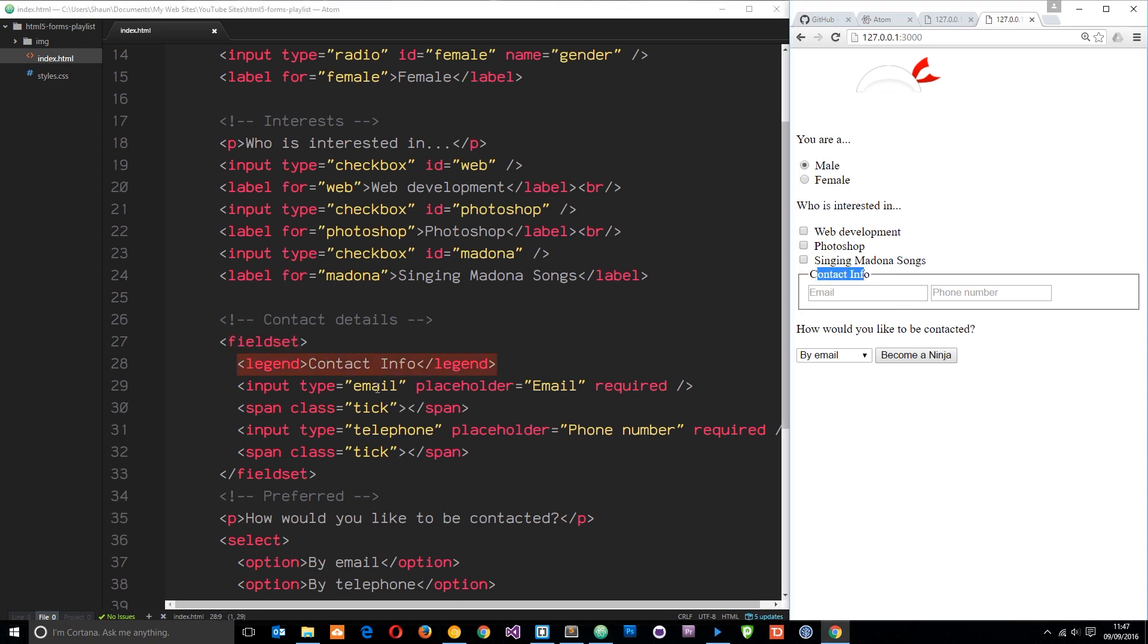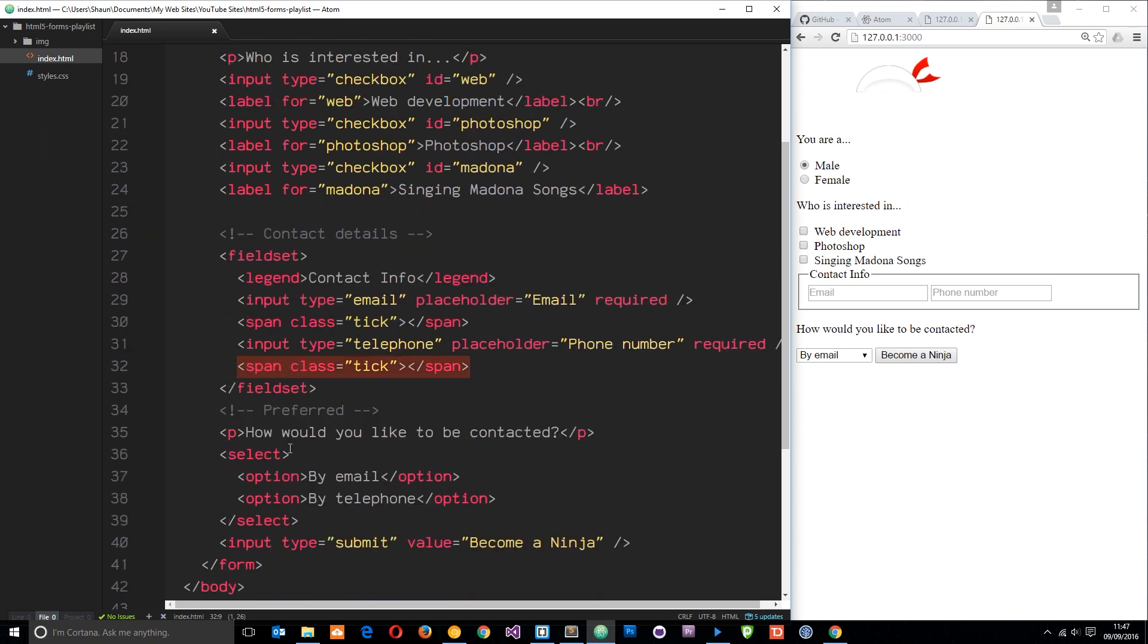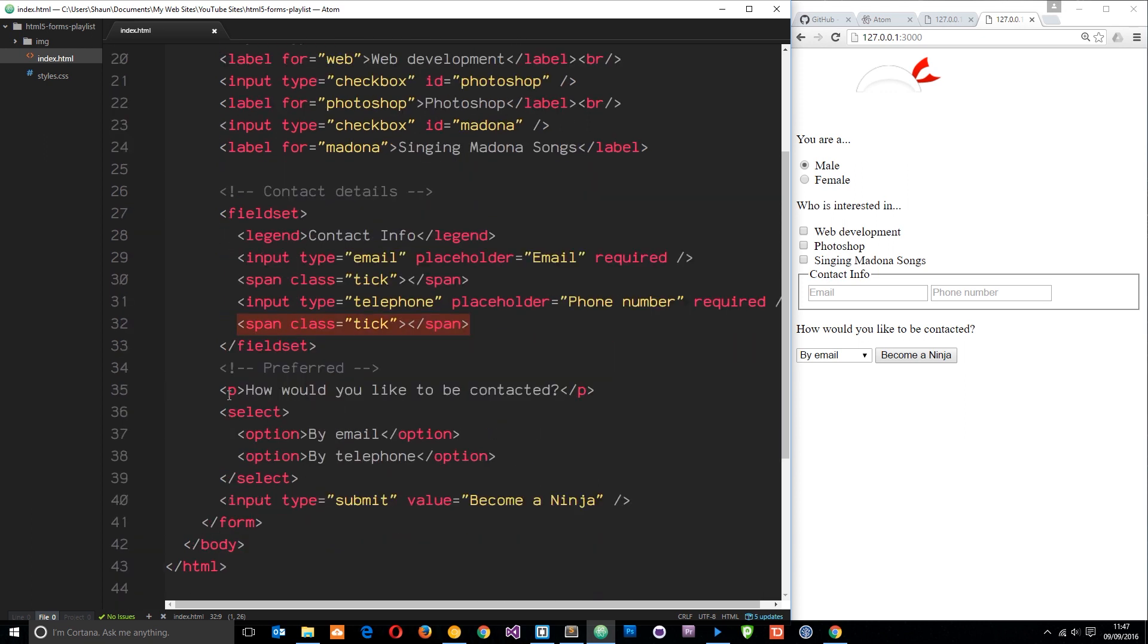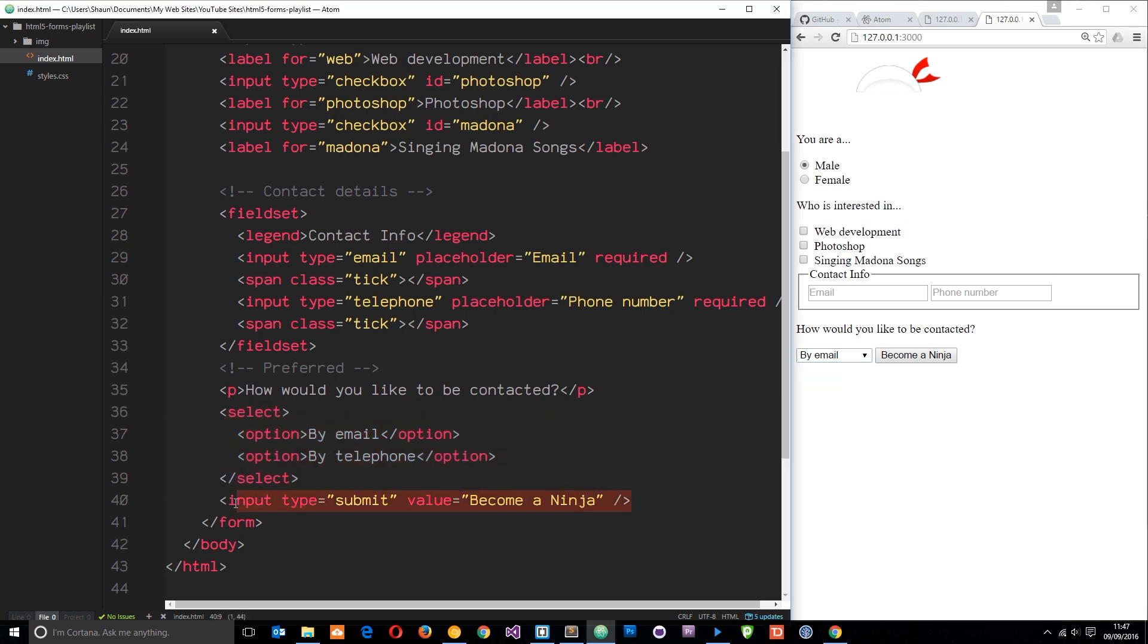We have an input for email and one for telephone and also we've added these spans right here afterwards with a class of tick which is going to be used for that kind of validation when we input a valid field, that tick is going to appear. Then down here we have a select box asking how they would prefer to be contacted and then finally that submit button at the bottom.